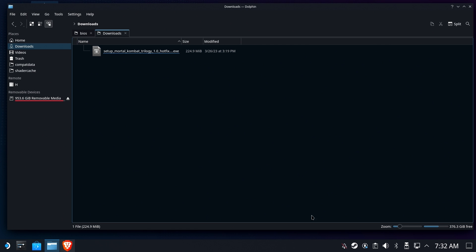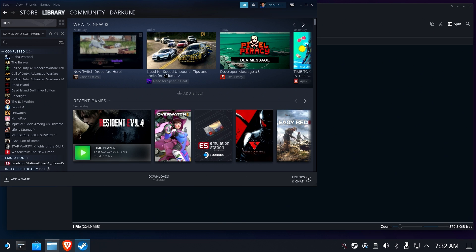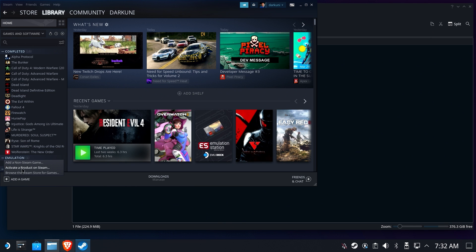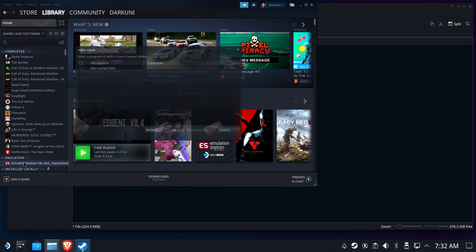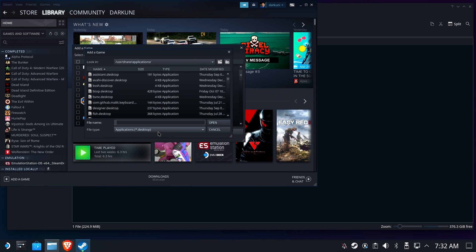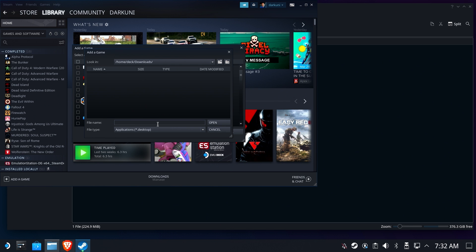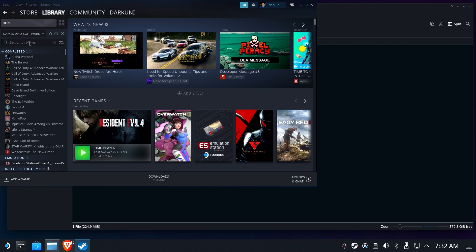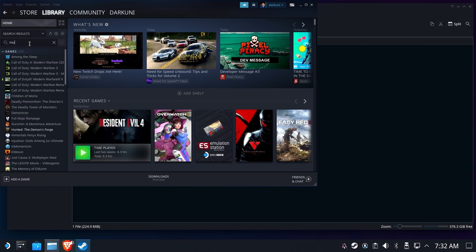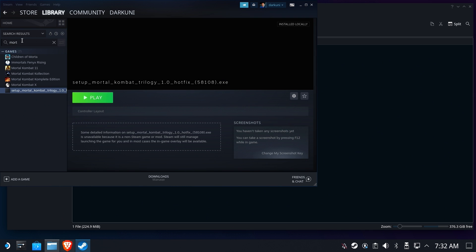So much like any other non-Steam game, we're going to open up our Steam Library, click Add a Game, and add a non-Steam game. Of course we're going to add the Installer Setup file from our Downloads folder as the game that we're going to run. Make sure we change it to All Files or we won't see EXEs, and we'll add it. Now if I type Mortal into my filter on the side, you'll see that I have a setup Mortal Kombat Trilogy.